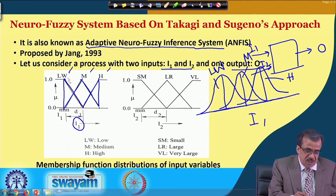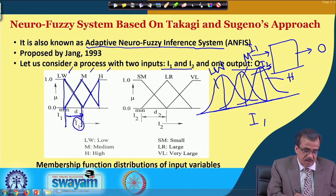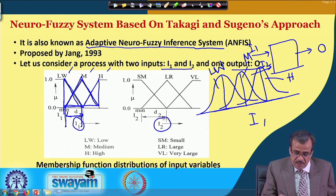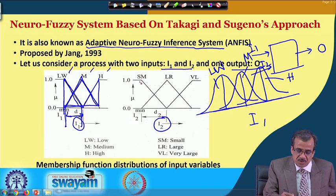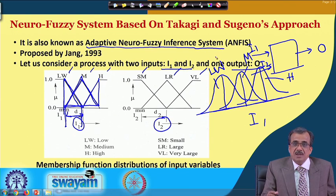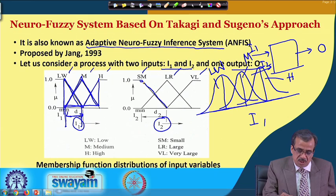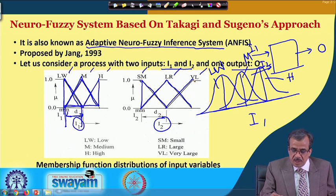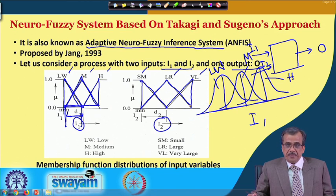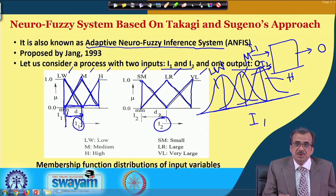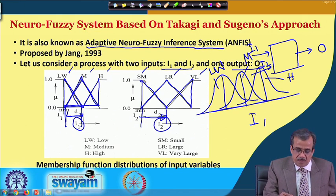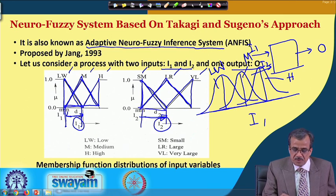The size of this particular distribution depends on D1. D1 indicates the base width for this right-angled triangle, or half base width of this particular isosceles triangle. Similarly, to represent the second variable I2, we are going to use three linguistic terms like small, large, and very large. For small, we consider a right-angled triangle; for large, an isosceles triangle; and for very large, another right-angled triangle. D2 represents the base width of the right-angled triangle and the half base width of the isosceles triangle.